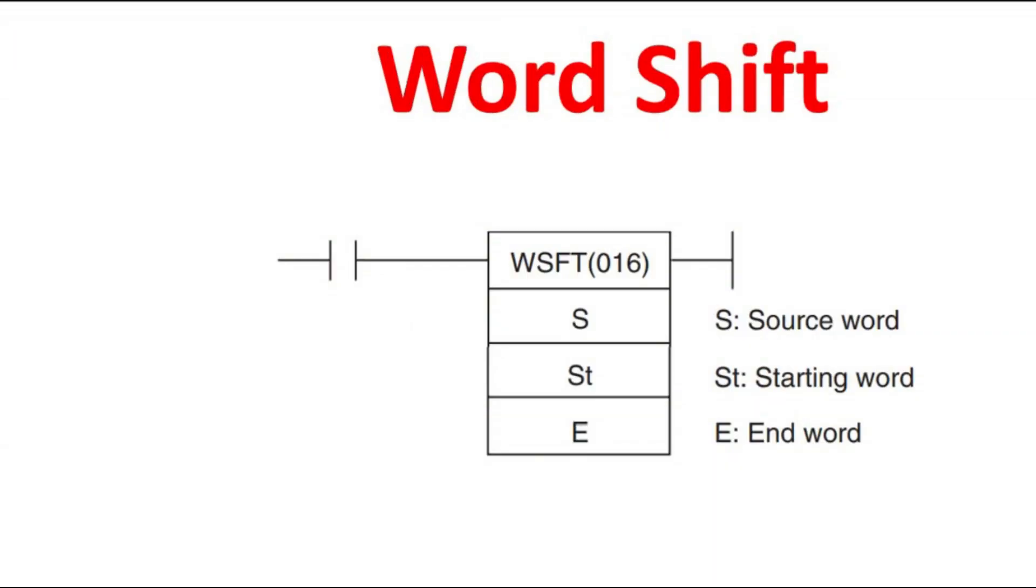Hello everyone, welcome to automation community. In this session, we are going to see about word shift in Omron PLC.